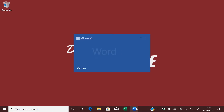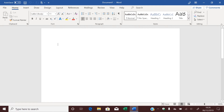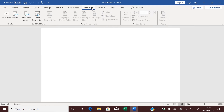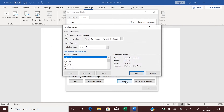So let's take a quick look at how to check which labels are available. Open Word and click on Blank Document. Look on the ribbon menu for Mailings, click on Mailings, then click Labels. Now click on Options, and you should be looking at a box like this.